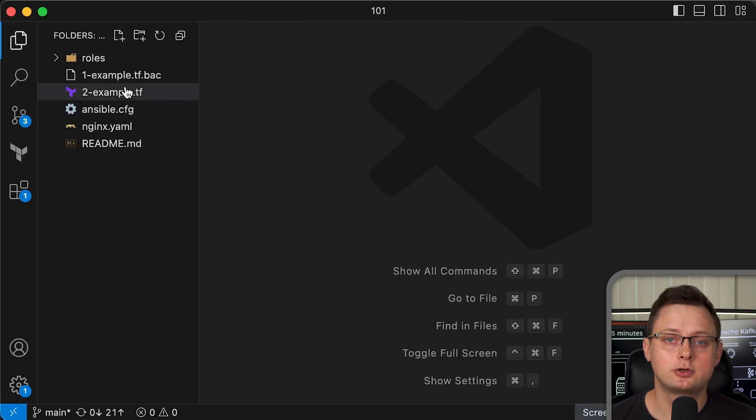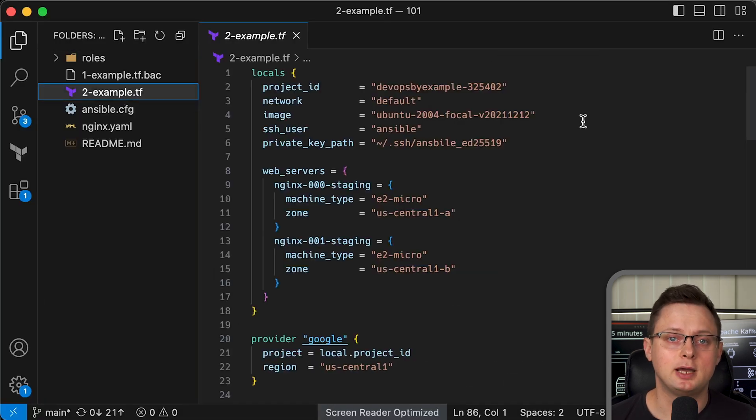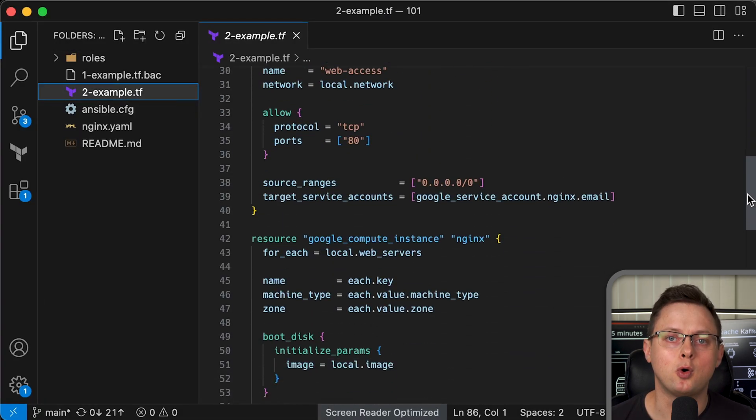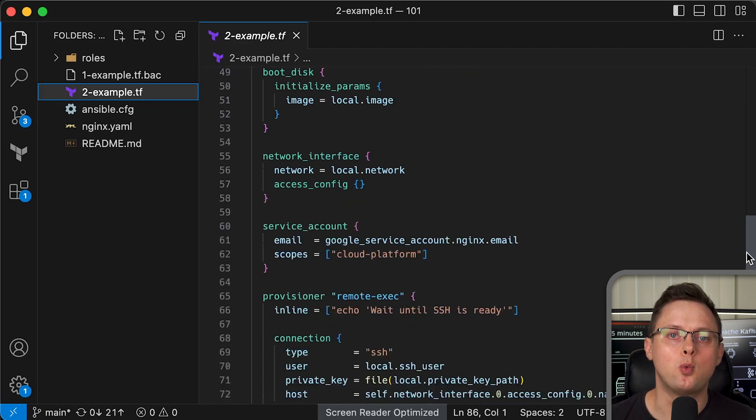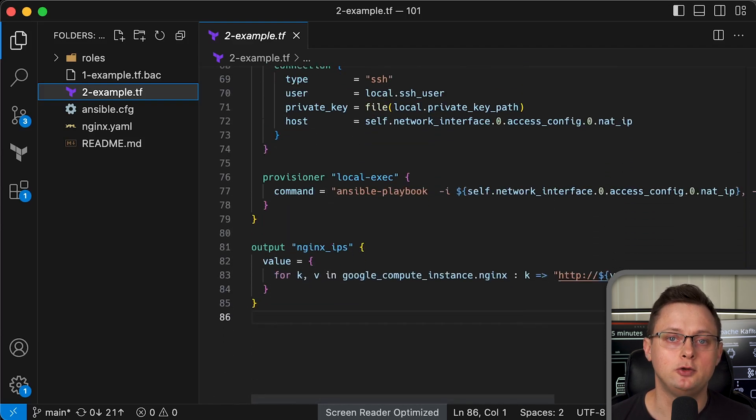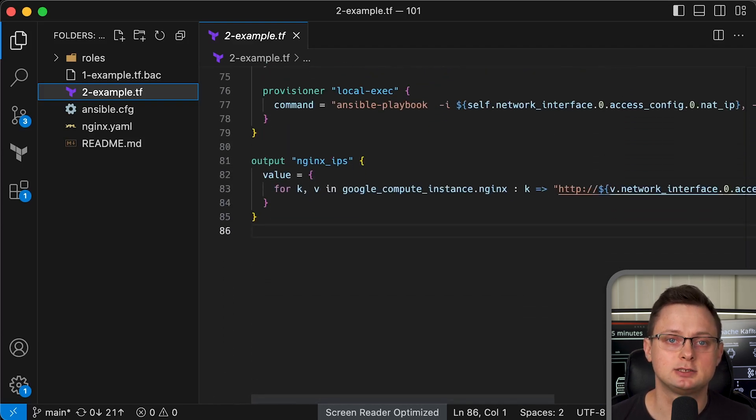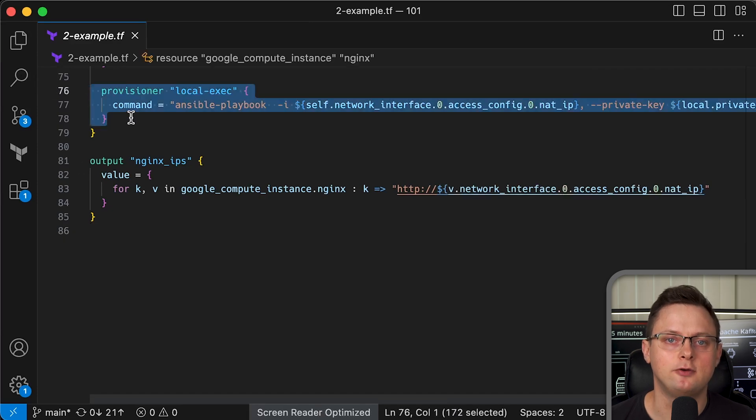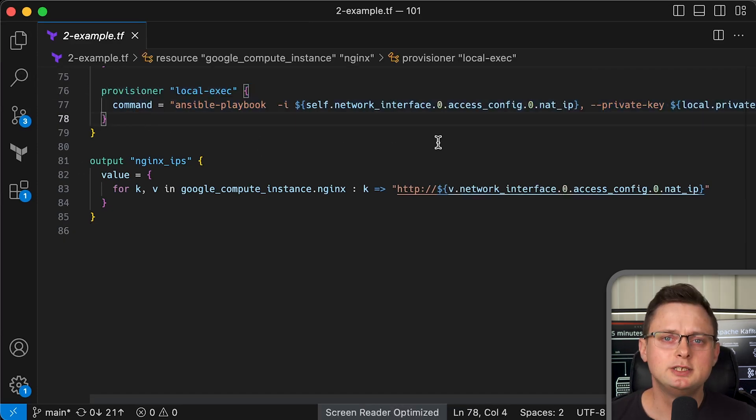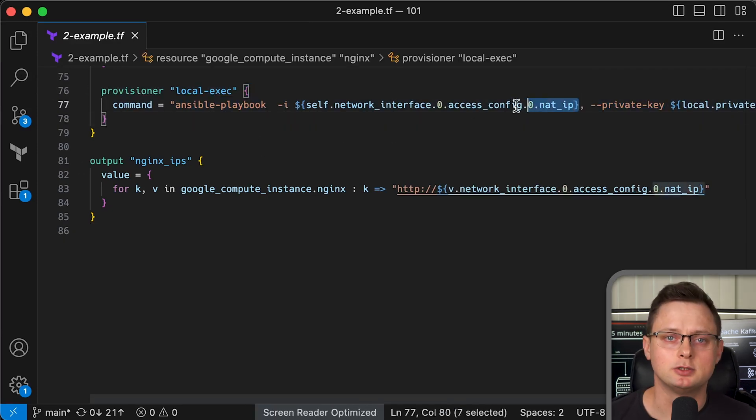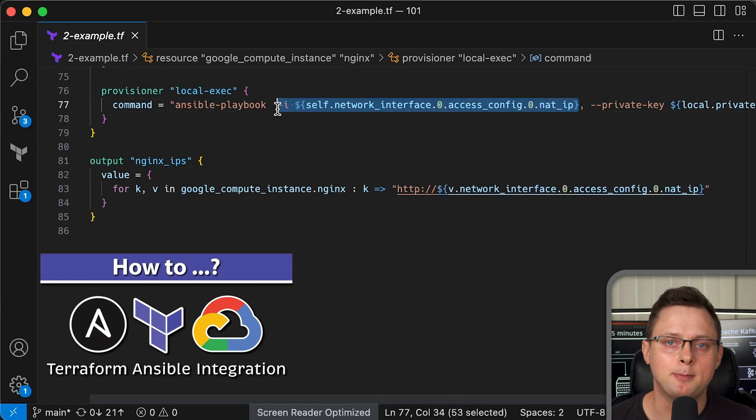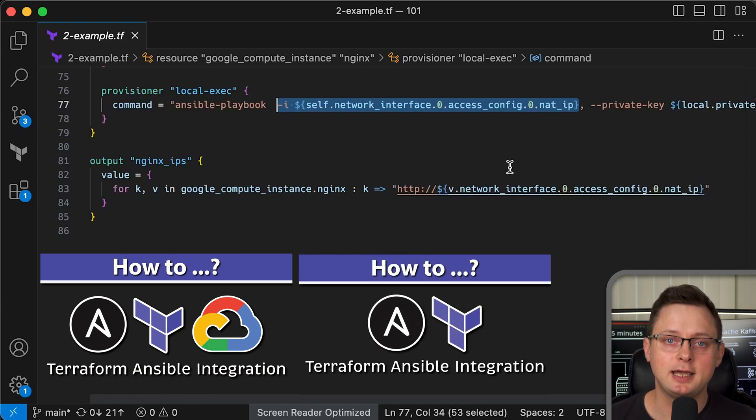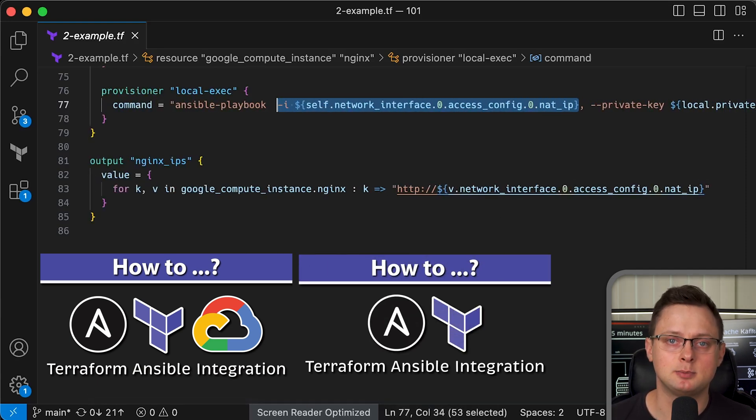You can integrate Terraform with Ansible, but Ansible would only run once when you create an instance, and Ansible will have a single entry in its inventory file. So it's impossible to perform a managed rolling upgrade of stateful applications using Terraform and Ansible integration.